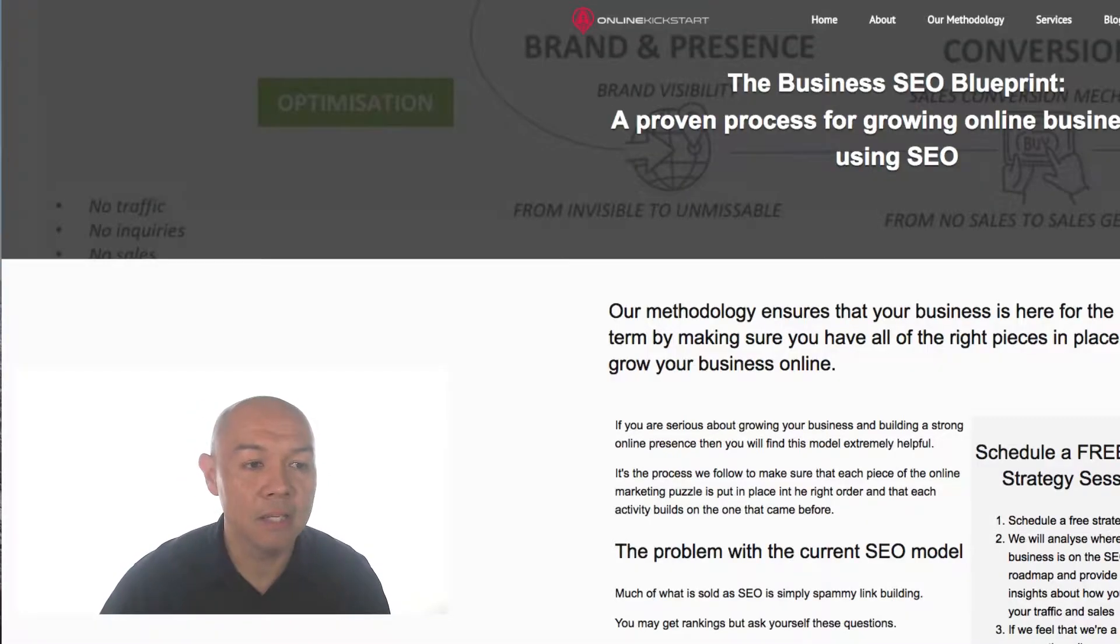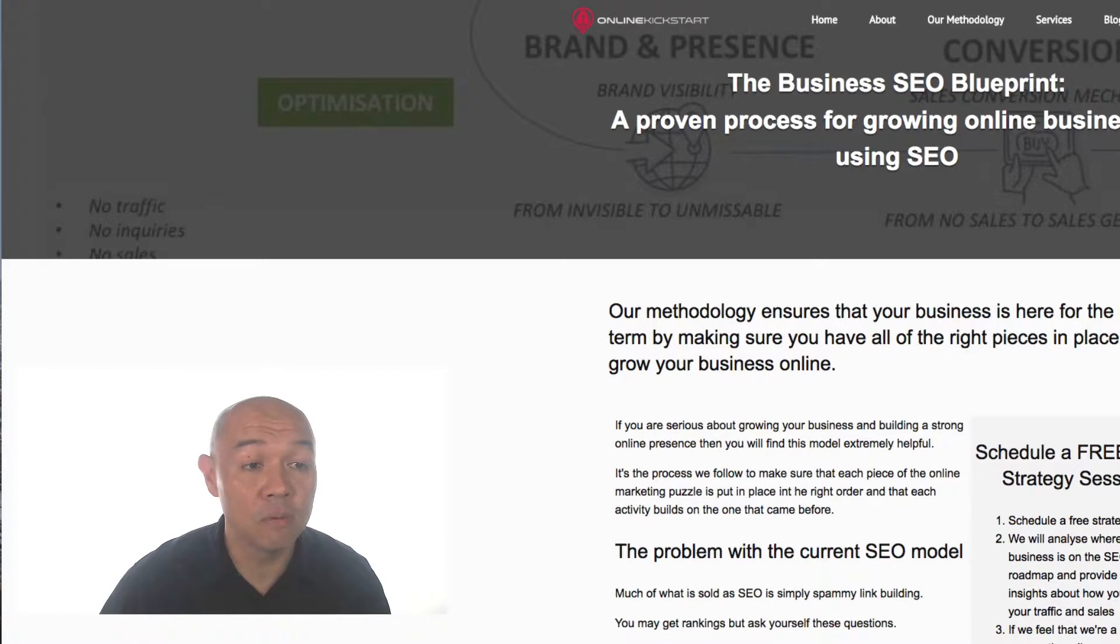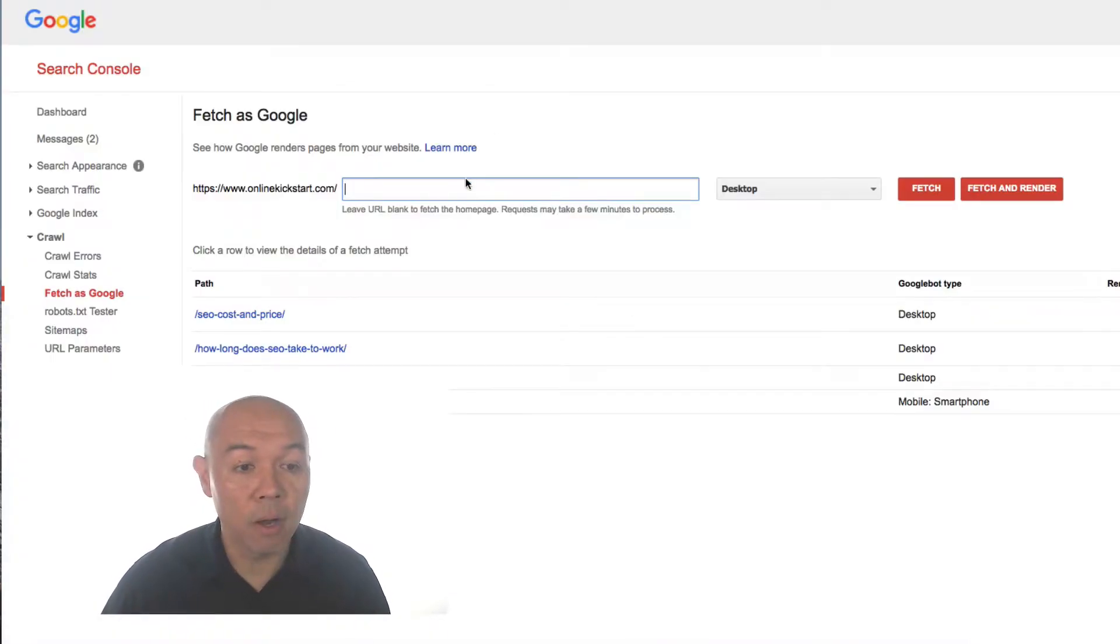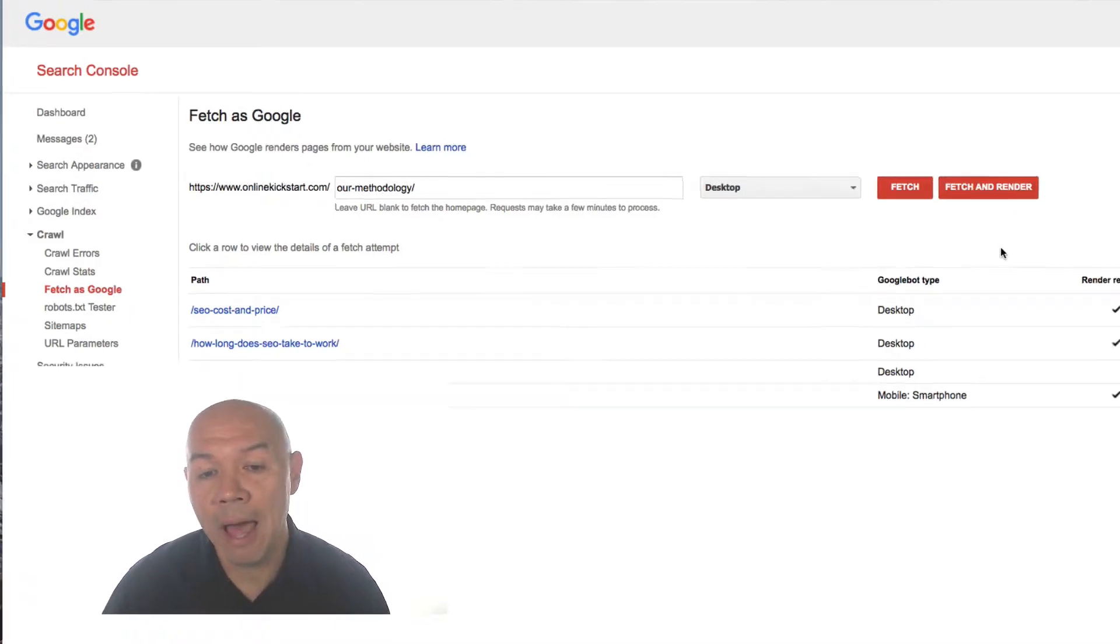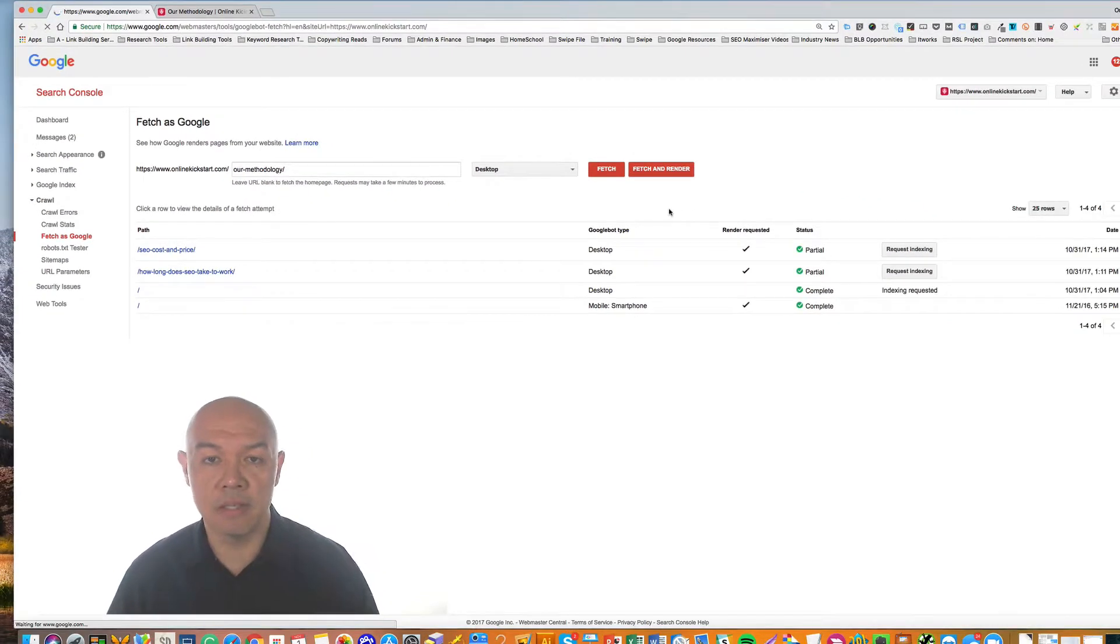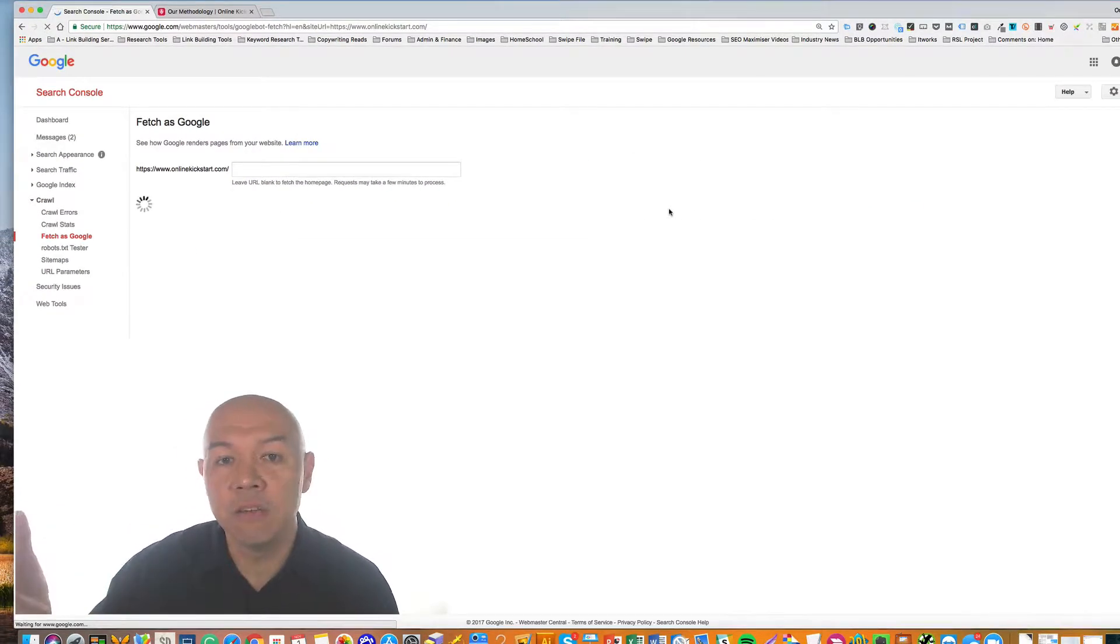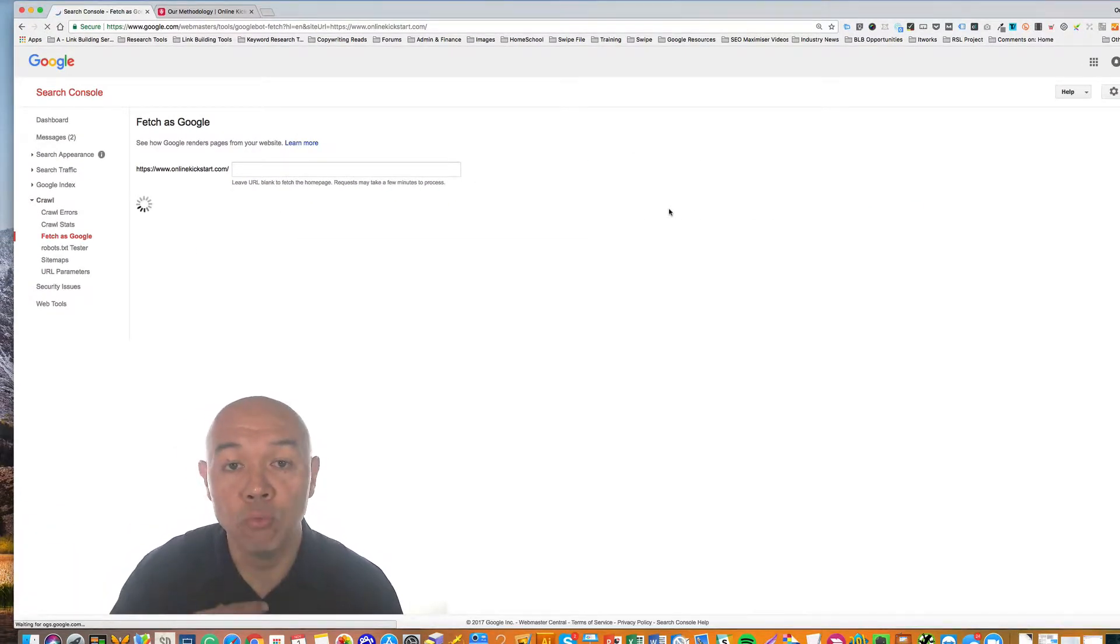So in this case here, I'm going to take my methodology page and I'll pop the URL into this box and then all you need to do is click Fetch and Render. Now what will happen is that Google will send the crawler away to re-crawl that page.